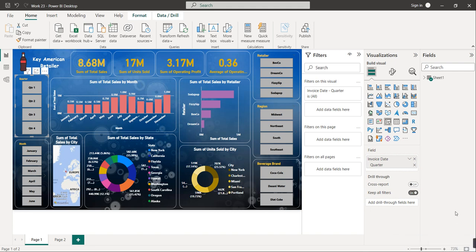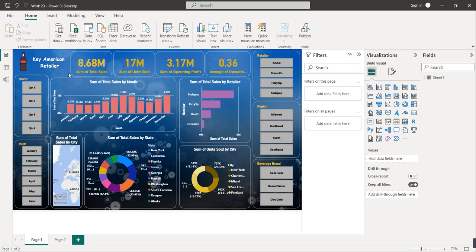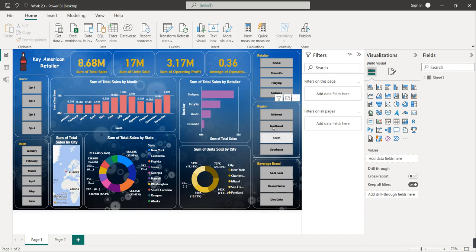Hello friends, welcome to this new video. In this video we are going to create a dashboard for a retailer present in the USA. I got this data from Kaggle. The main thing we are going to learn is what is the use of a slicer, how it acts as a filter, and how to create it. The slicers are for quarter, month, retailer, region, and beverage brand.